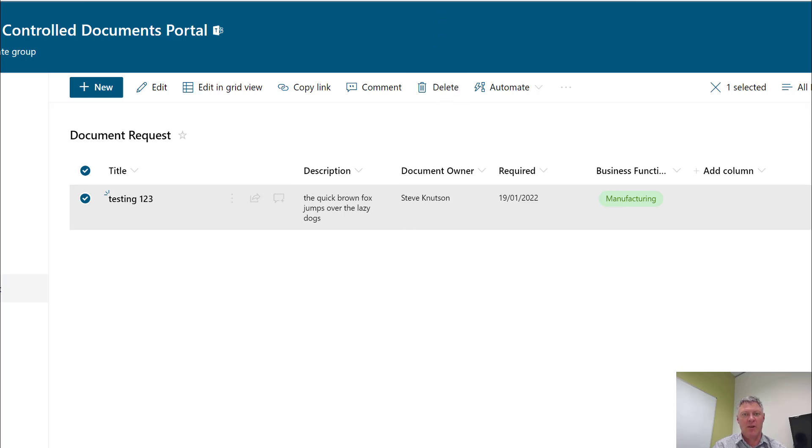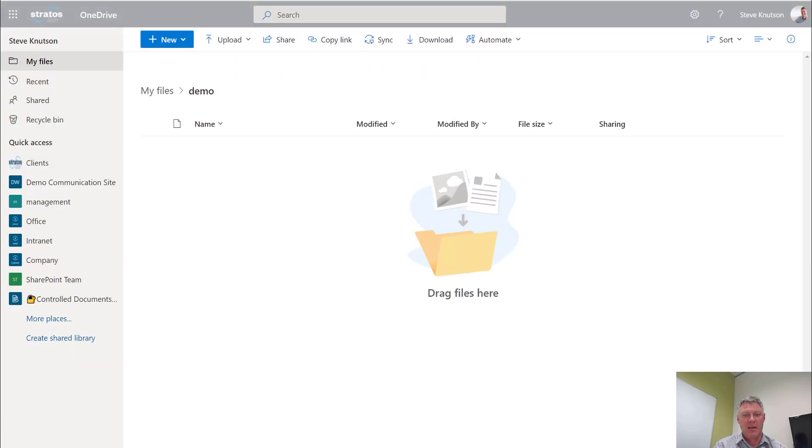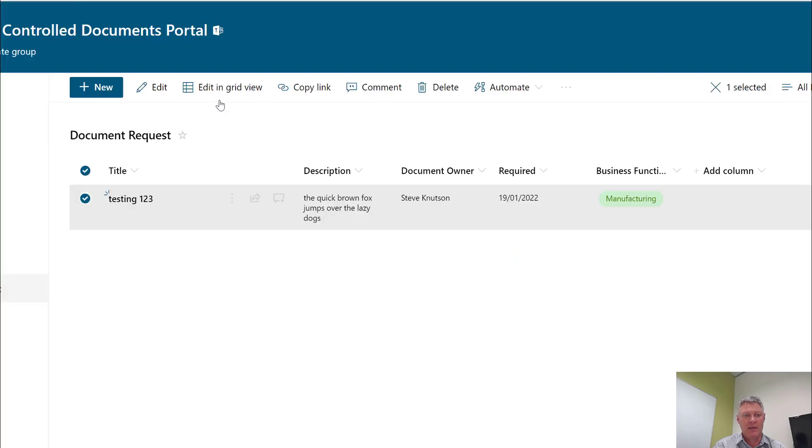So I'm just going to show you quickly in my OneDrive - a blank OneDrive folder called Demo.